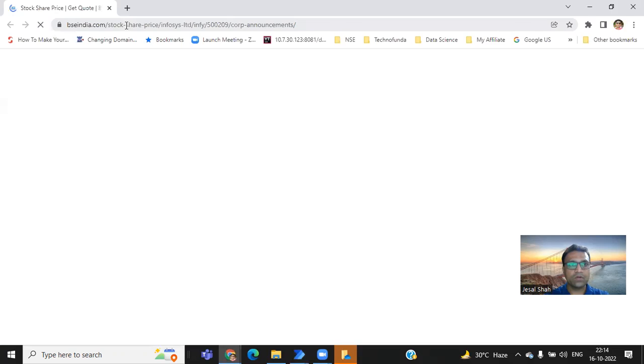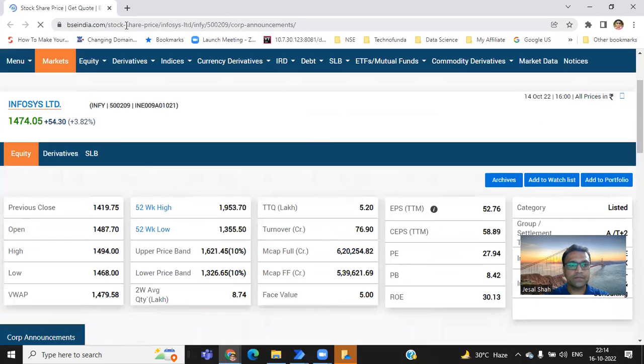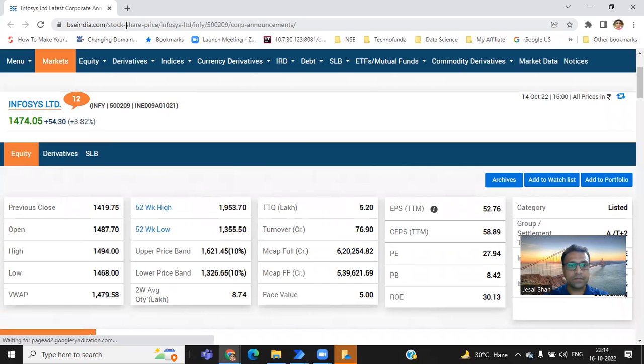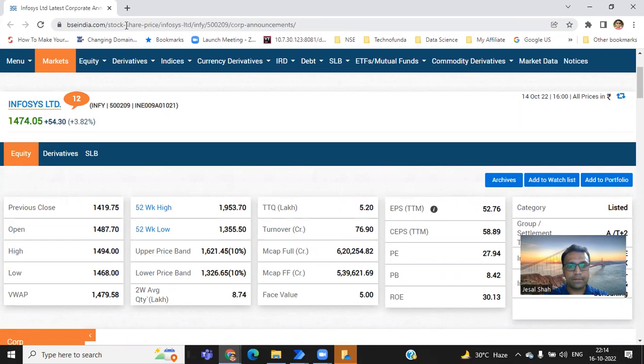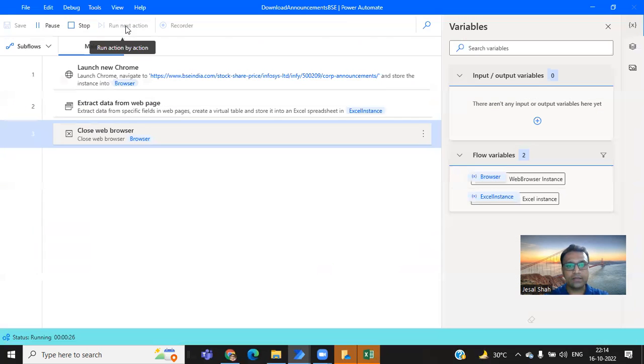Opened the website. Got the details. And that's it. I'm done.